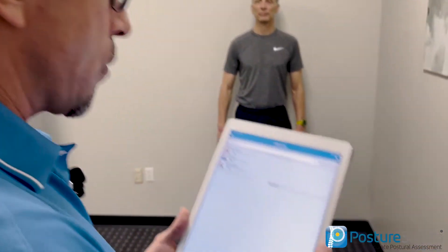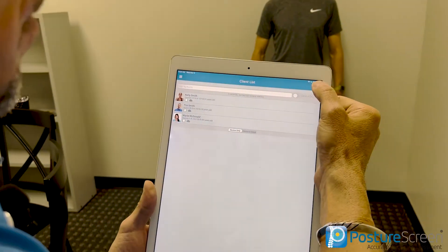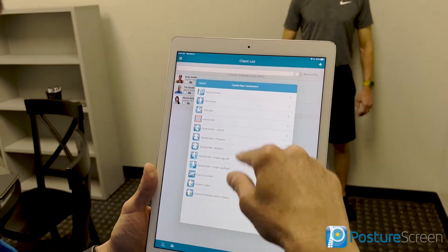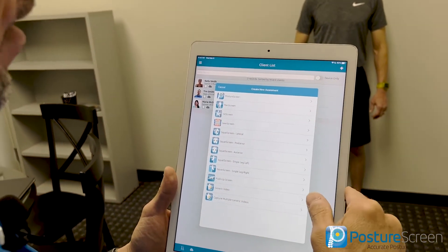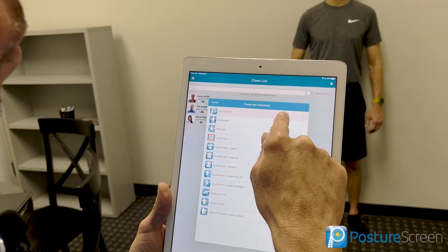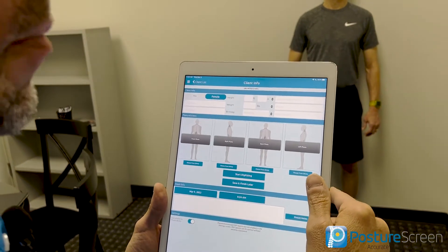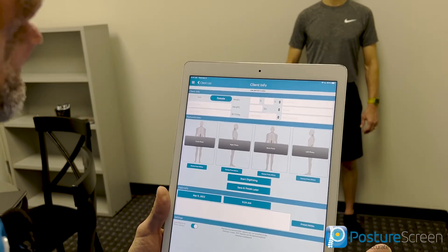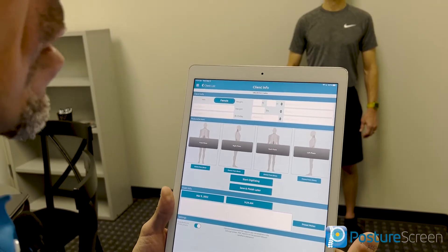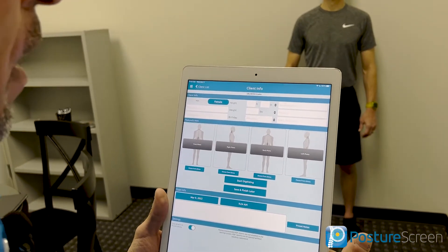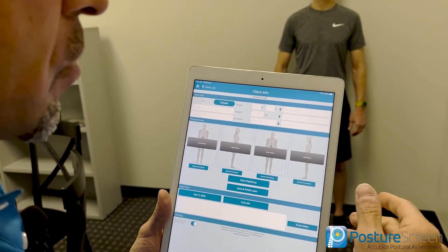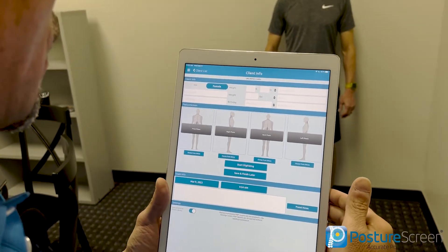So let's check this out. The first thing we do for a Posture Screen is we're going to come up here, click the plus sign, then we're going to select our evaluation and click Posture Screen. I also wanted to remind anyone who's new: the automatic assessments are only part of the unlimited subscription. If you have any questions about that, reach out to support at PostureScreen.com.